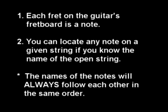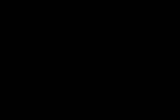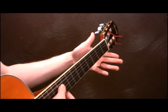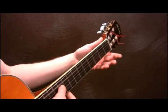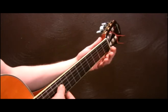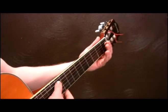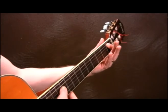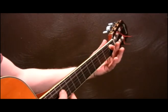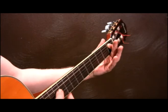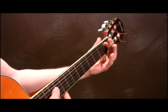For example, the notes on the A string are as follows: A string played open, A sharp or B flat, B, C.